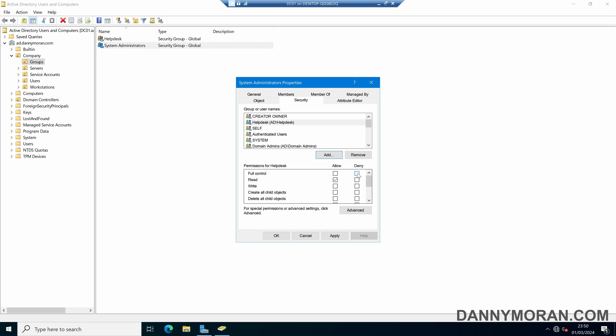And then what I want to do is deny them full control over the system administrator security group, and then just give them read access to it. So they can see information about the security group as well as who is a member, but they are unable to make any changes and give themselves permission to the security group.